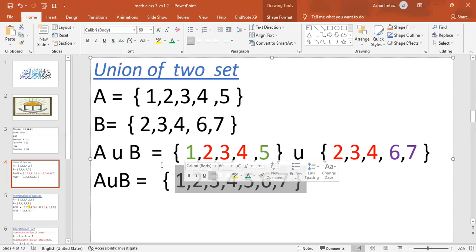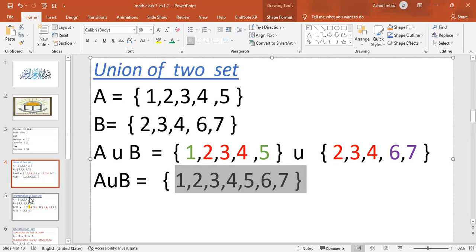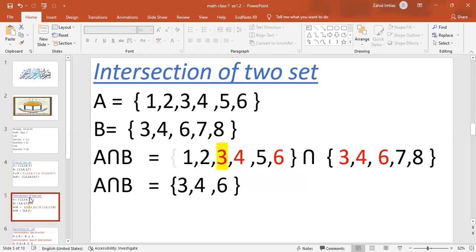After this, intersection of two sets. If we take the intersection of two sets, we have Set A with elements 1, 2, 3, 4, 5, 6, and Set B with elements 3, 4, 5, 6, 7, 8.